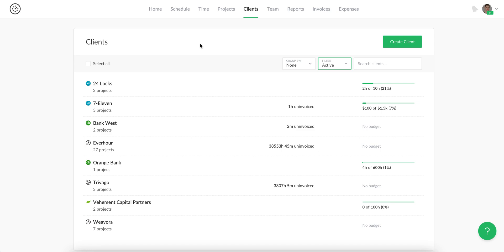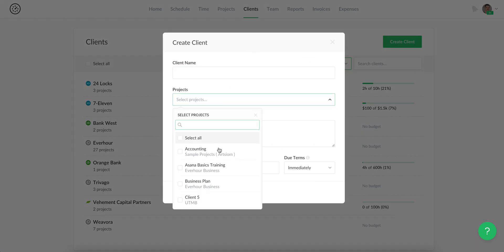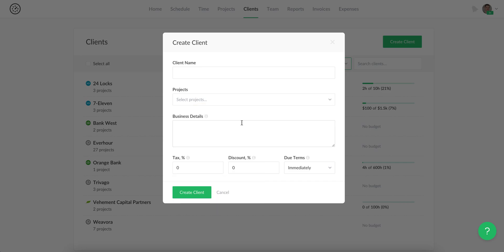You can create a client inside EverHour or import it from other tools. When you create a client in our system, you can give it a name, assign your projects, and then add business details about the client to see it on your invoice.